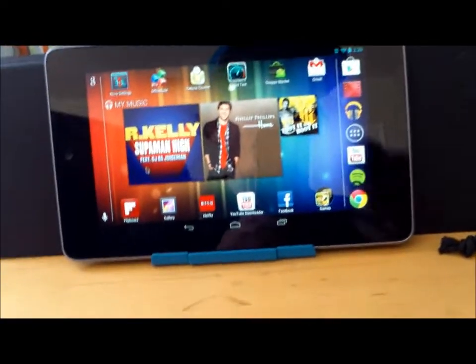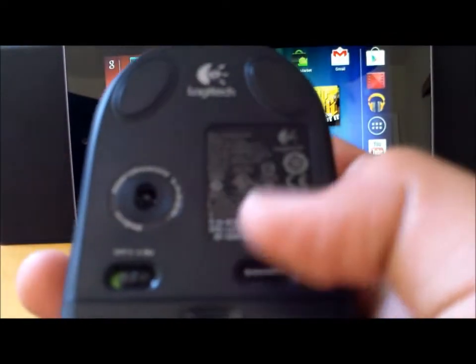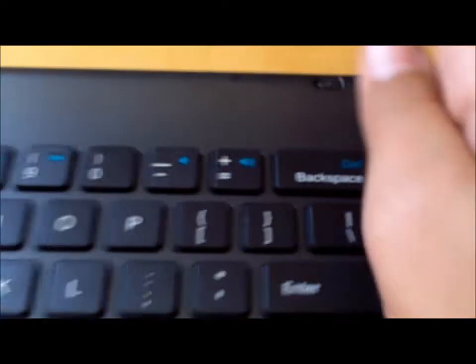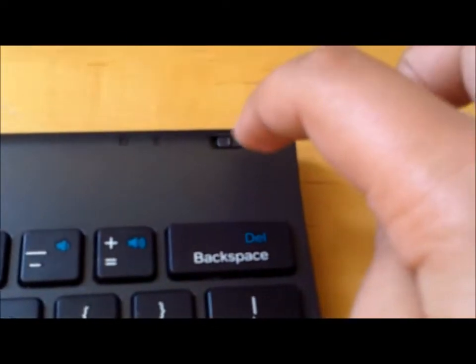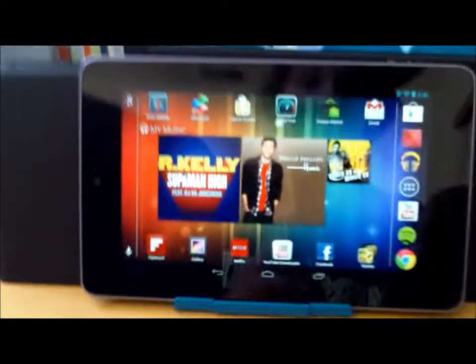And so after you get them, at the bottom of the mouse, there should be an on and off switch. You put the batteries in, and you turn it on. And then on the keyboard, there's also an on and off switch. You just turn that on also.